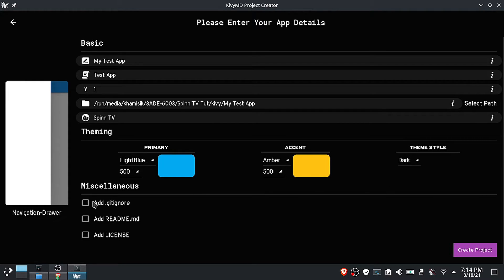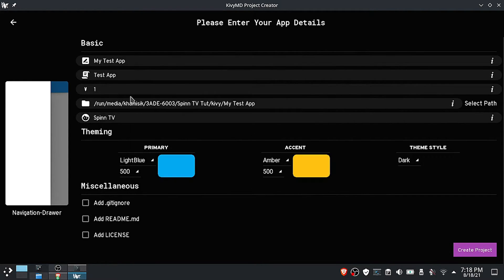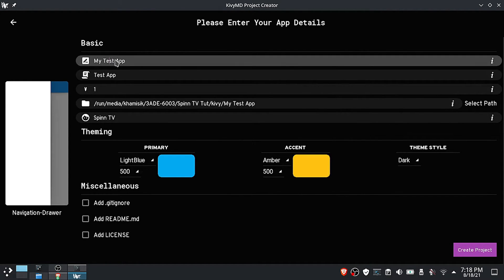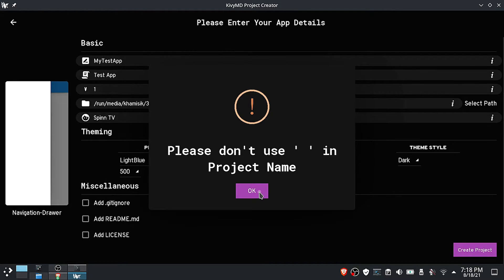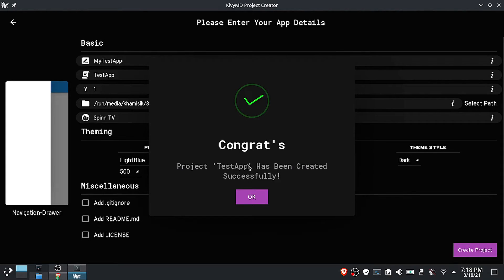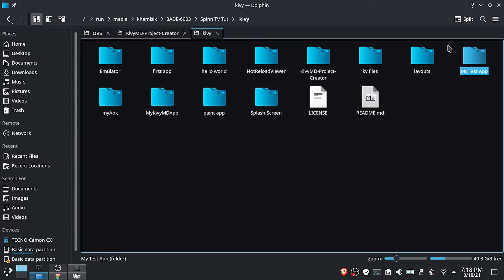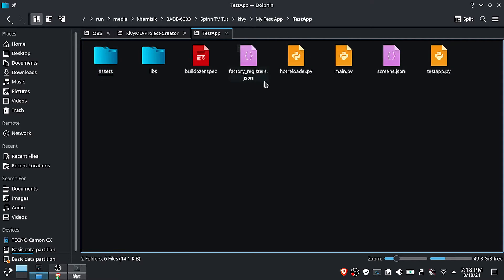The last option is only important if you're planning to upload your project to GitHub. Now click on create. Our project has been created — you should now see the following files inside your project folder.